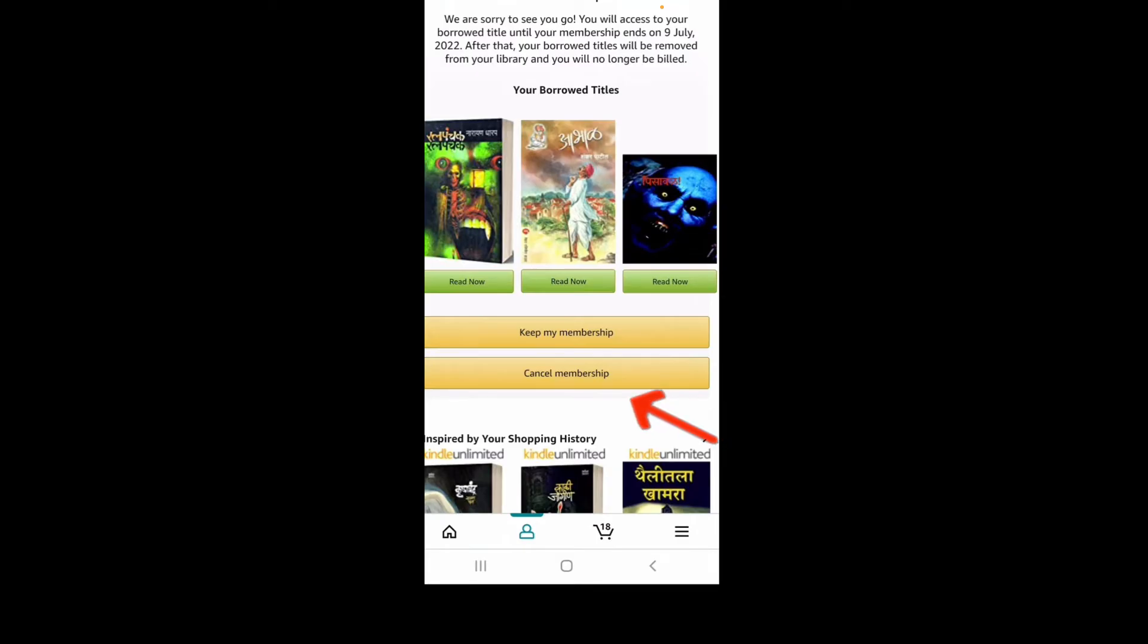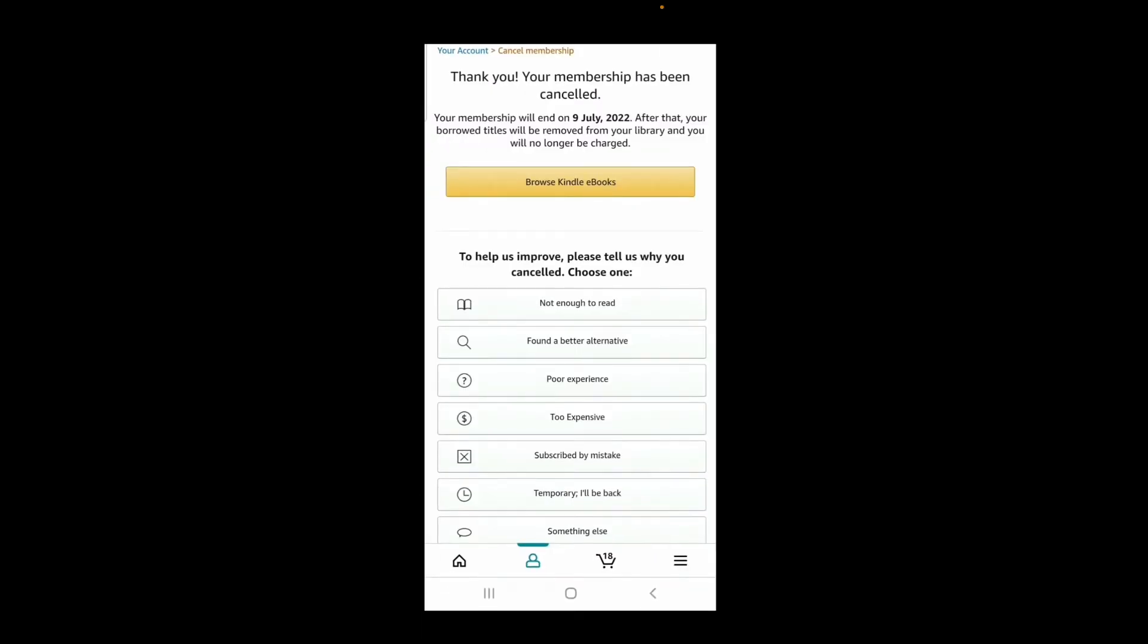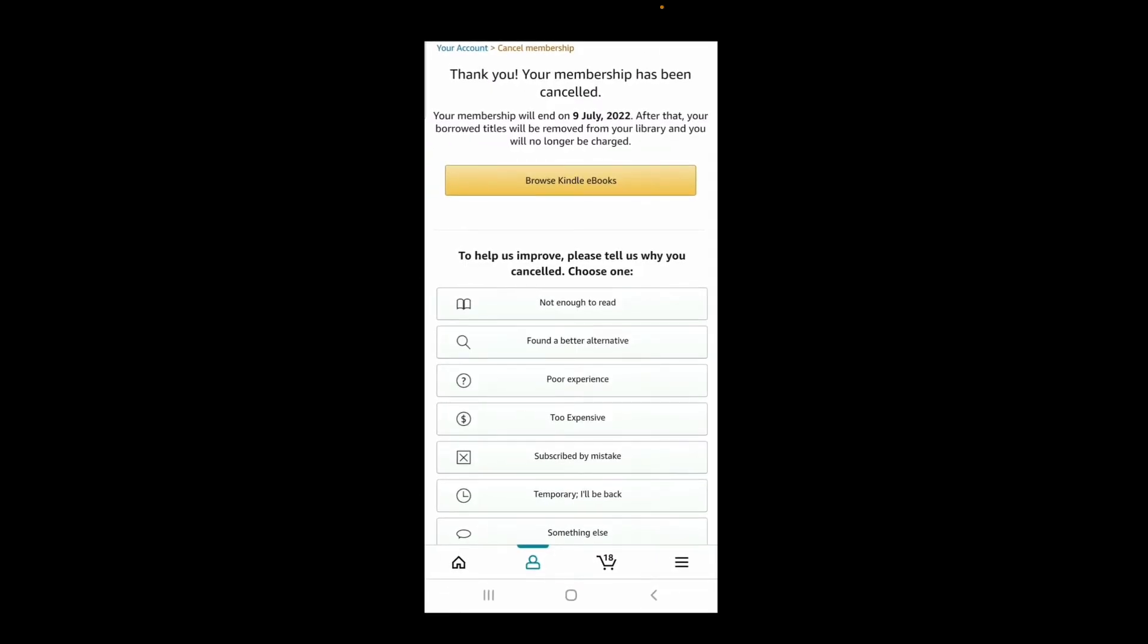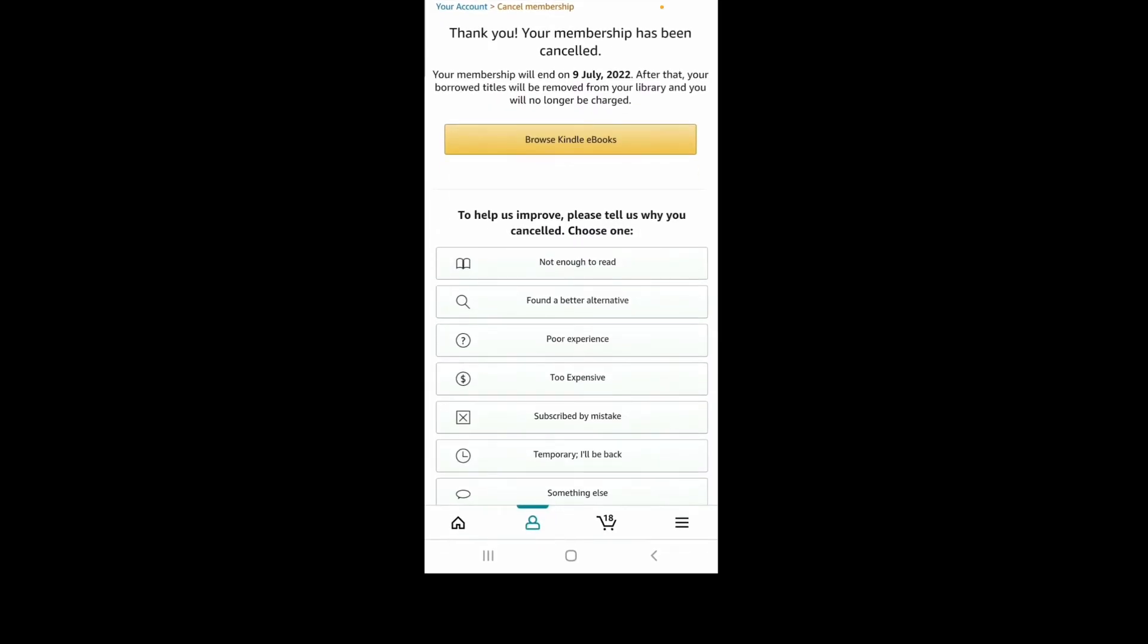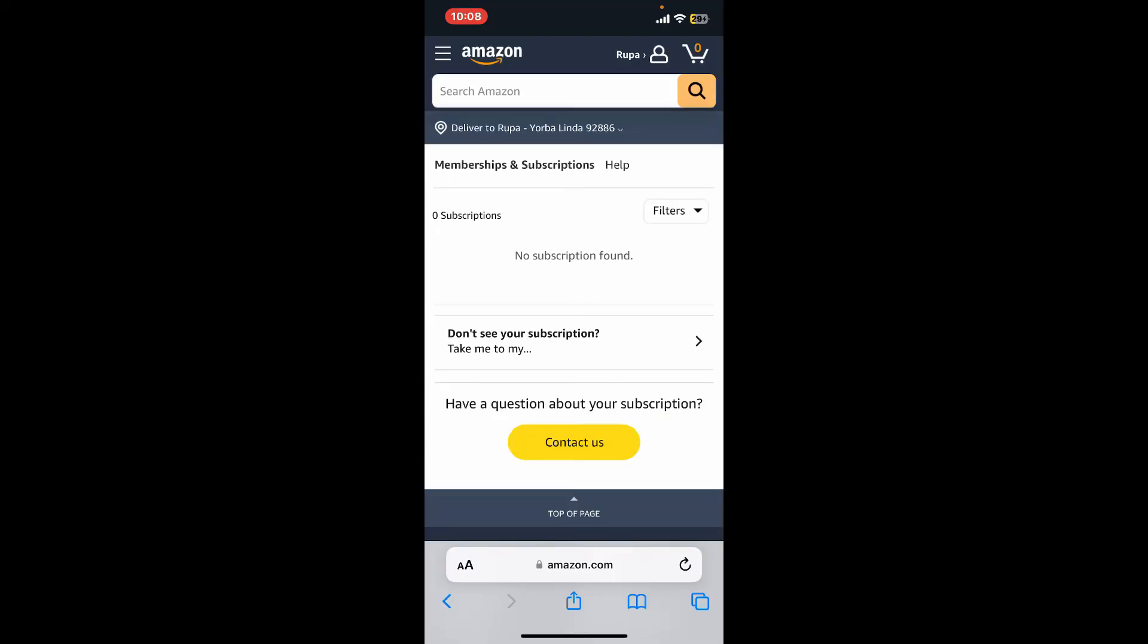On the next page, tap on cancel membership, and by doing that, you will be able to cancel your Kindle membership using the Amazon website. After you cancel your subscription, your subscription will remain active until the end of the current billing period.